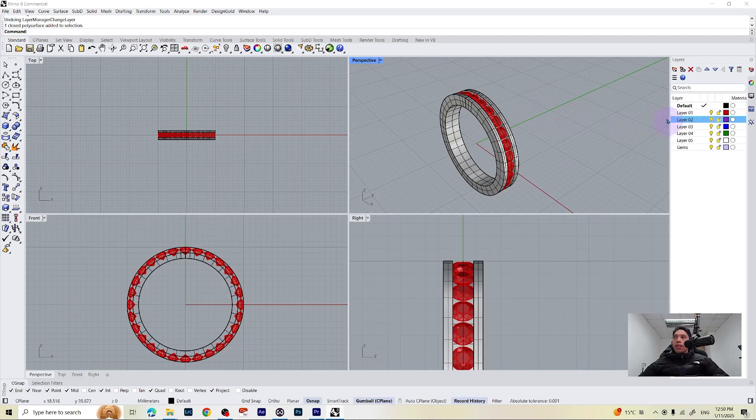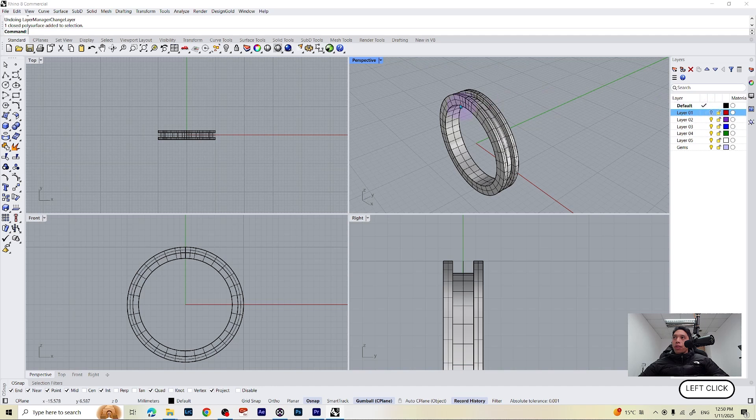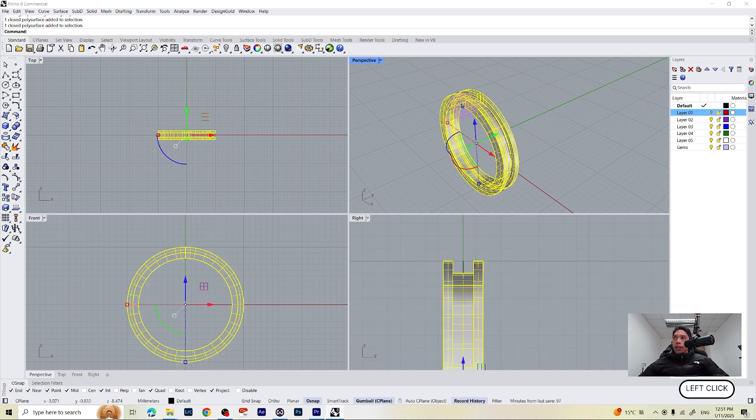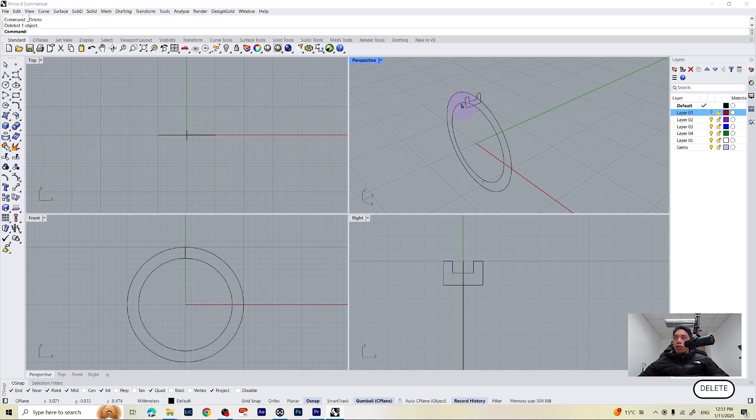This video is the refinement of the previous ring we made before. Make sure to watch my previous video, otherwise it will not make sense. Let's turn off our gemstones and select our band ring and delete it for the moment.